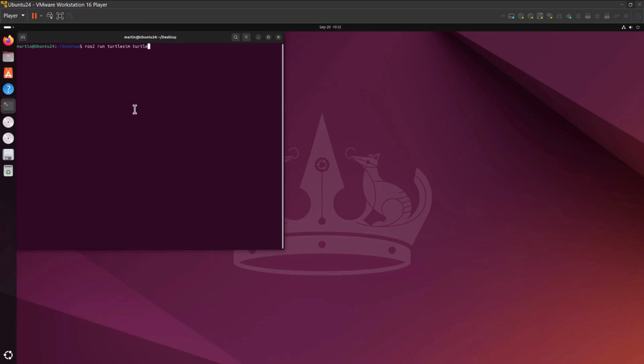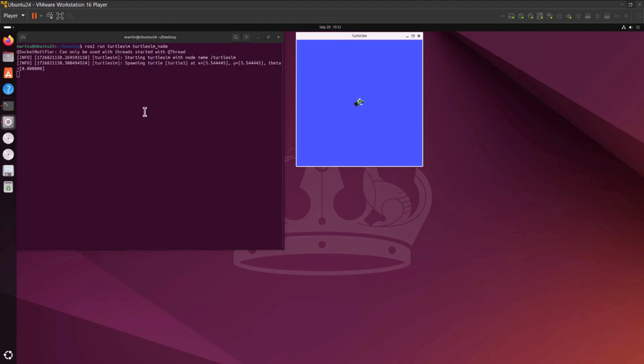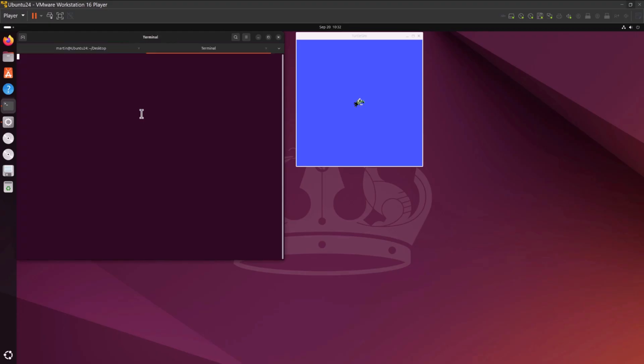Turtlesim is a lightweight simulator designed for learning ROS2. It demonstrates the fundamental capabilities of ROS2, providing a basic understanding of what you can achieve with a real robot or a more advanced robot simulation in the future.